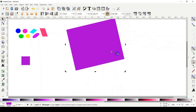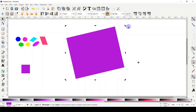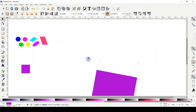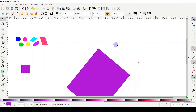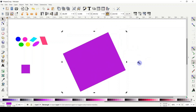You can actually drag the center cross outside the actual shape entirely, and then when you rotate, the shape will orbit far out. To return the cross back to the center of the shape, simply click on the cross while holding the Shift key, and it snaps back to the middle of your shape.